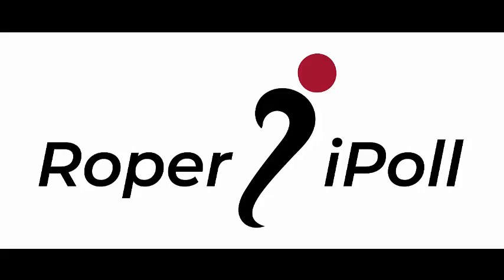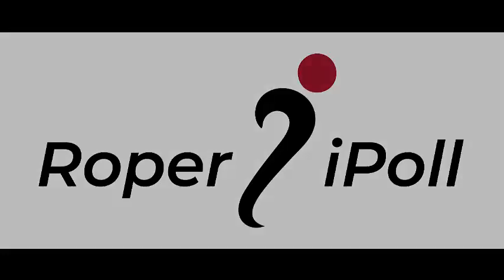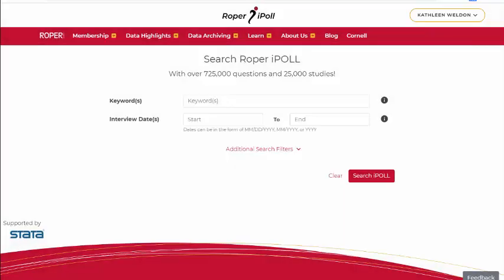Welcome to iPoll, the Roper Center's online portal. Exploration begins with the search page. We're going to search for 'Congress' as a keyword. The search will bring back normal English variants on keywords.